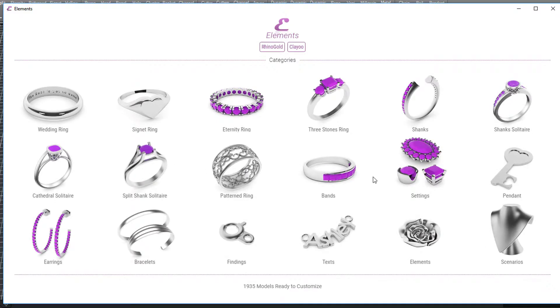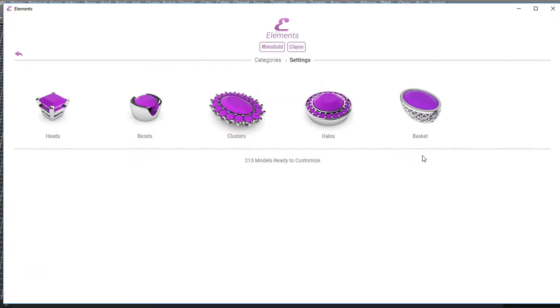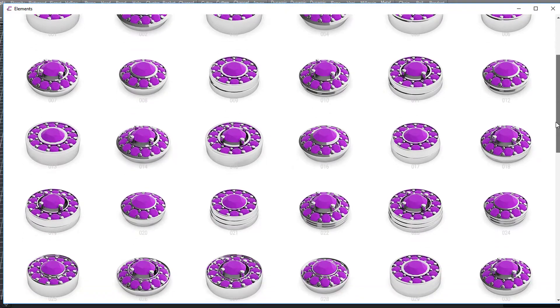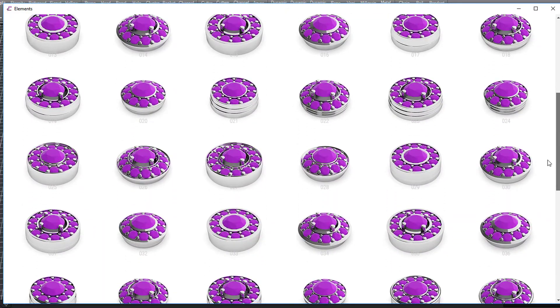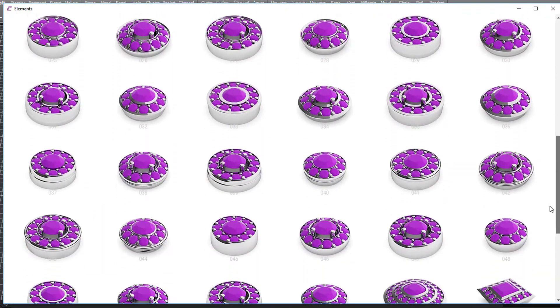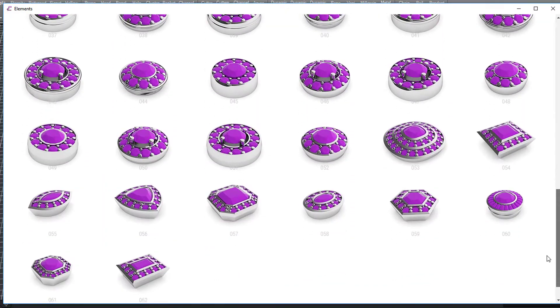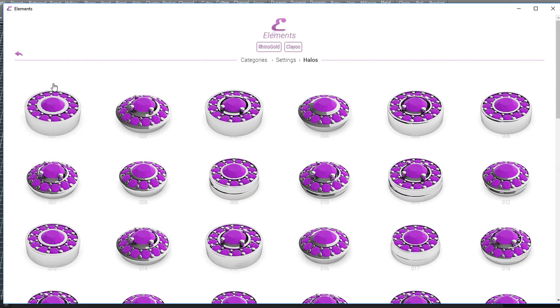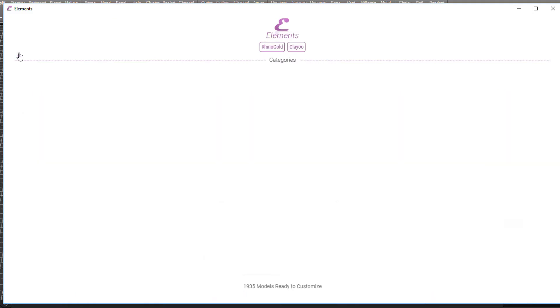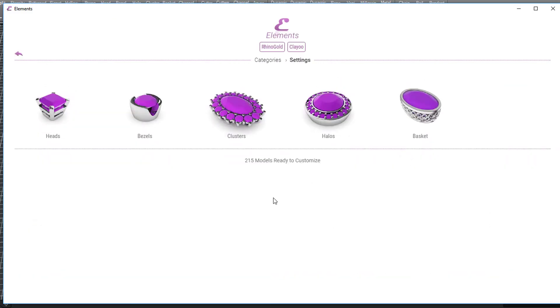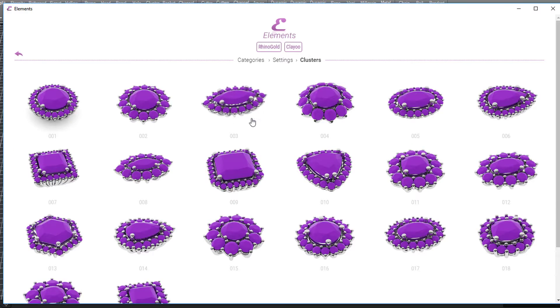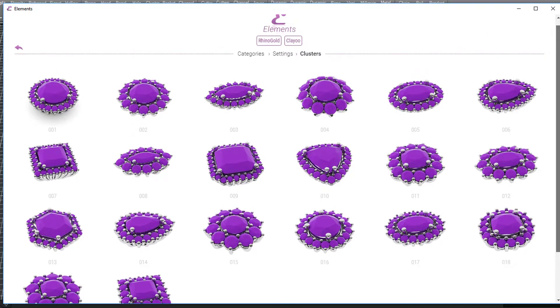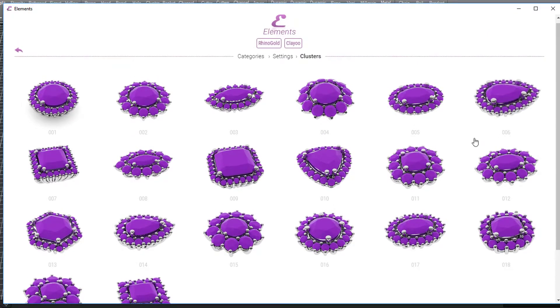We've got categories like settings, and under settings we've got different styles. Just under halos you can see there are lots of different styles which give you a great starting point for your designs. Same in the category clusters - there are existing styles of clusters which you can then go in and make changes to.